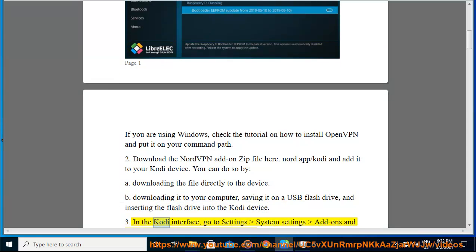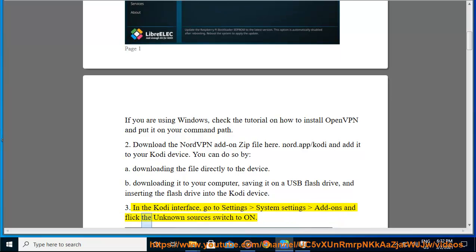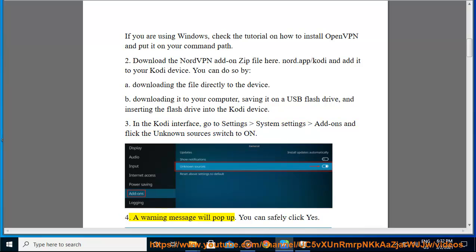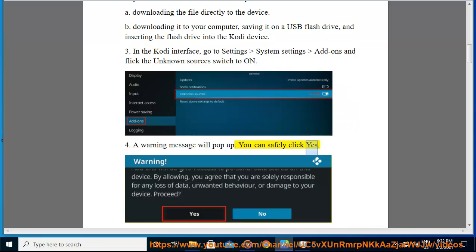3. In the Kodi interface, go to Settings, System Settings, Add-ons and flick the Unknown Sources switch to on. 4. A warning message will pop up. You can safely click yes.